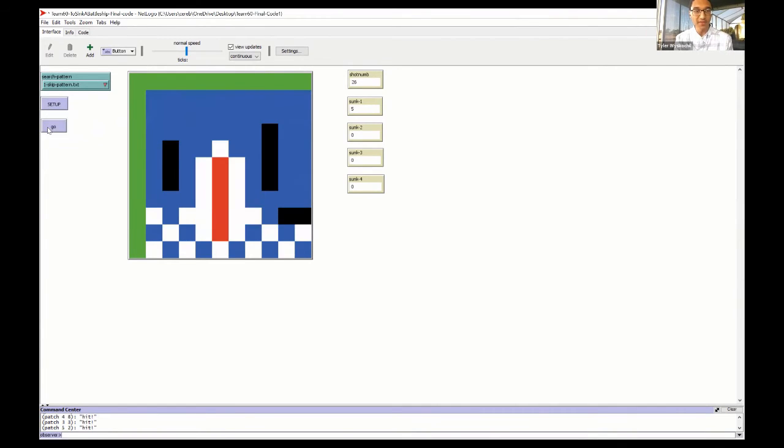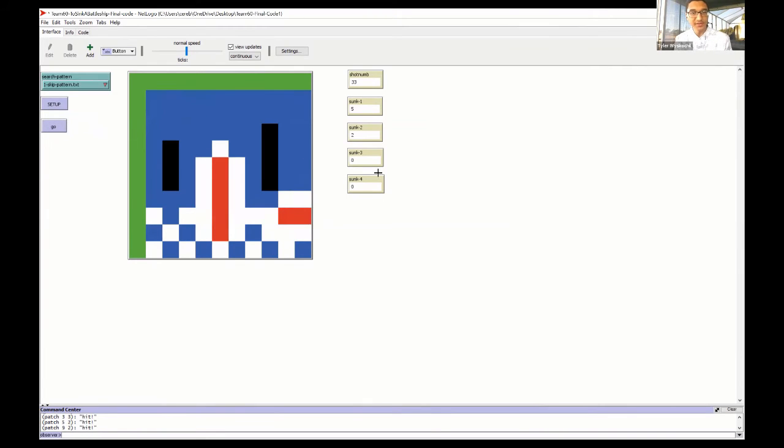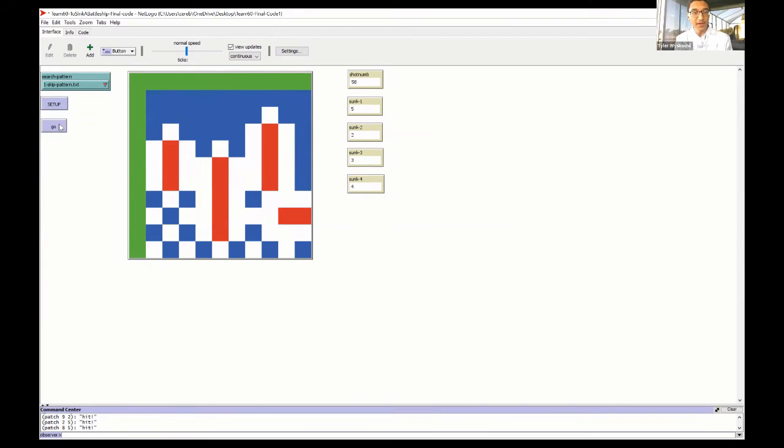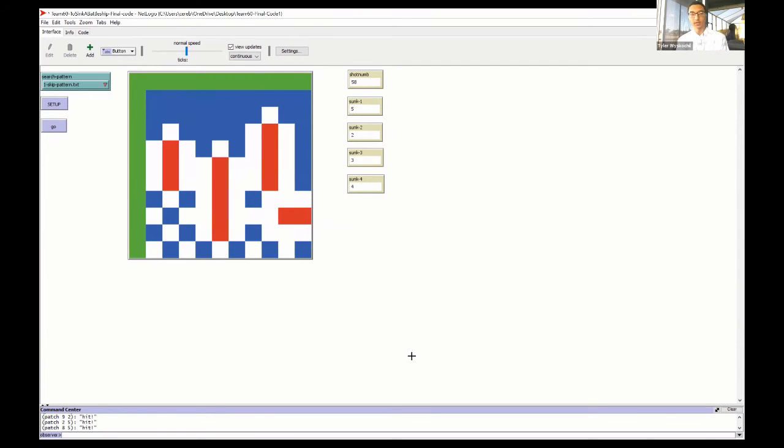Once it hits a boat, it'll fill it out and then keep going. It counts the shot numbers. As you see here, it's marking which boats were actually hit first. Once it hits all of them, it stops. So that is it. Does anyone have any questions about the presentation?